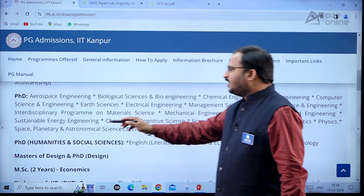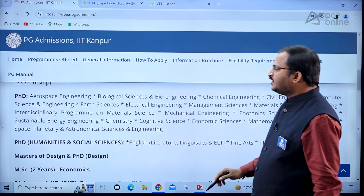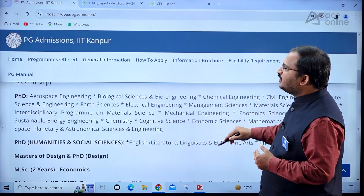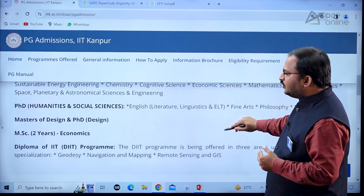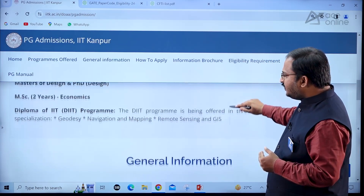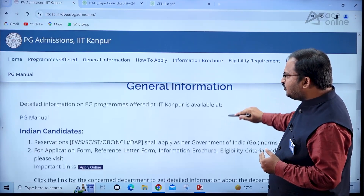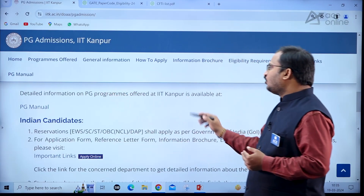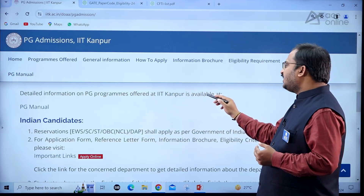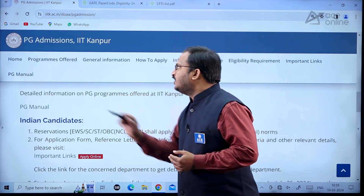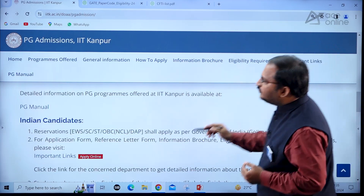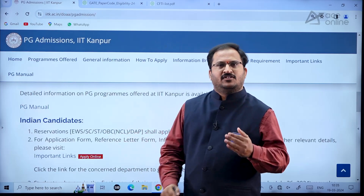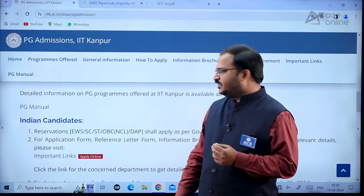Physics, space planetary and astronomical science and engineering — these many programs are available at IIT Kanpur. Coming to general information, detailed information on PG programs offered at IIT Kanpur is available at the PG manual. If you click on the PG manual tab, you will get complete information.